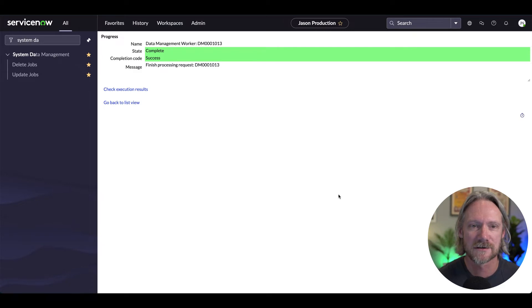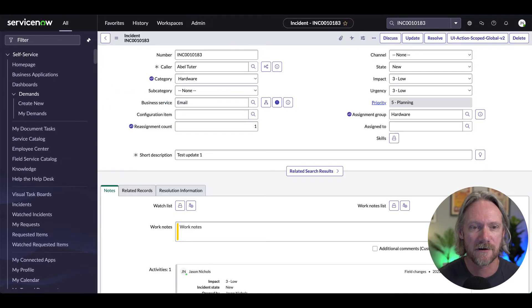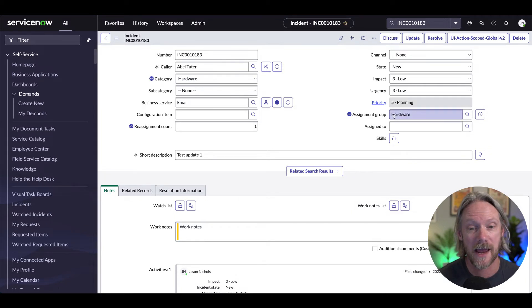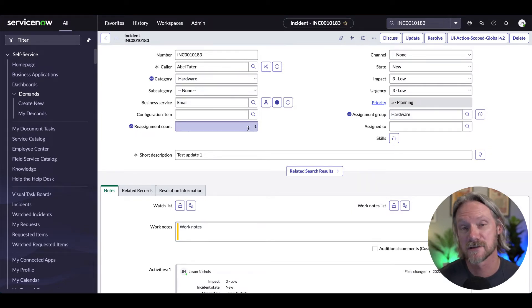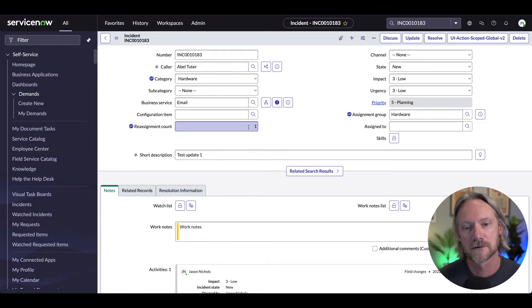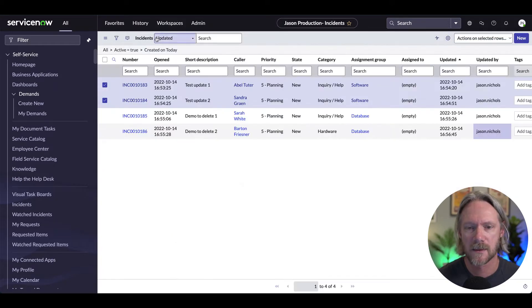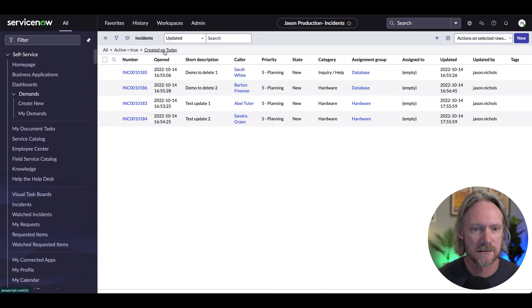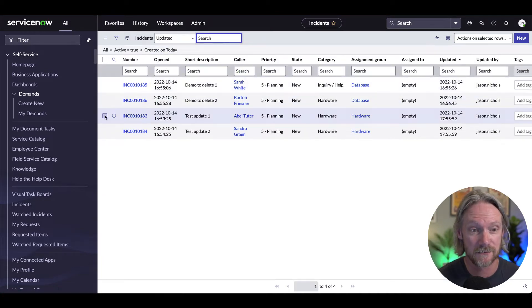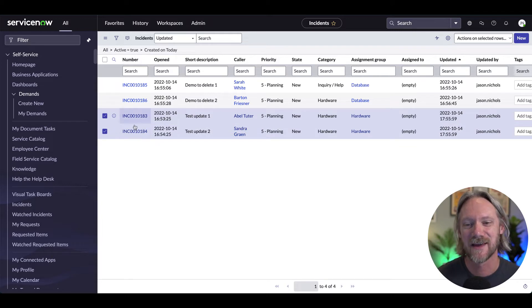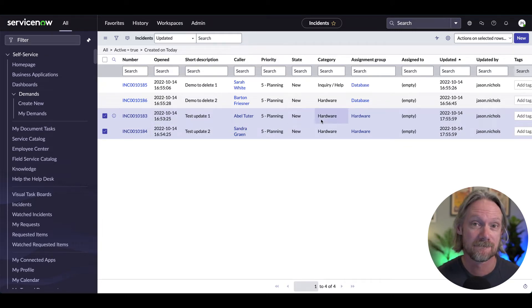Before we go to the execution results, let's have a look at our incident form. We can see that the category has changed to Hardware, the assignment group has also changed, and the reassignment count has been updated here. That's actually the result of a business rule — because we had that checkbox ticked to execute business rules, this field was updated accordingly. If we go to our list and do a quick refresh, you can see that the second group of two records has been updated to Hardware.